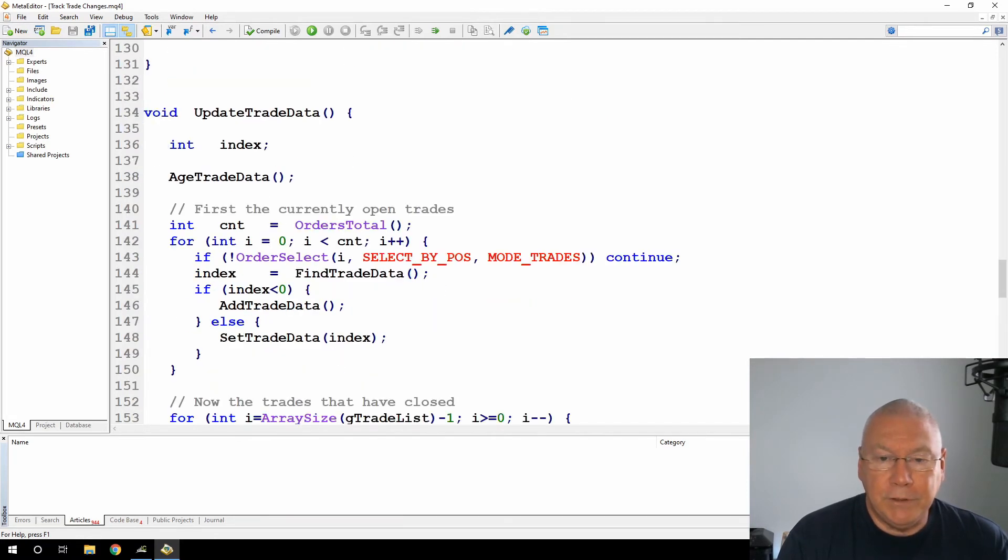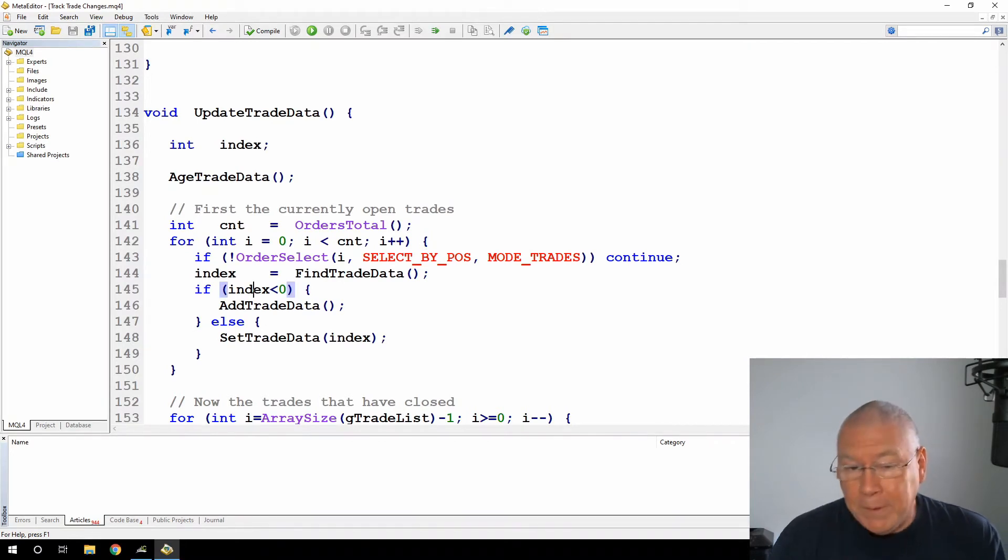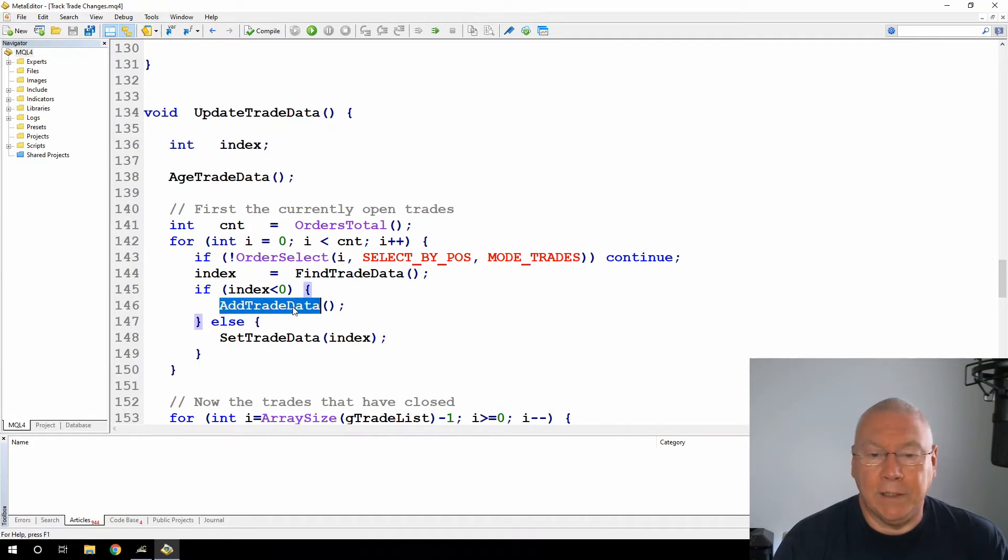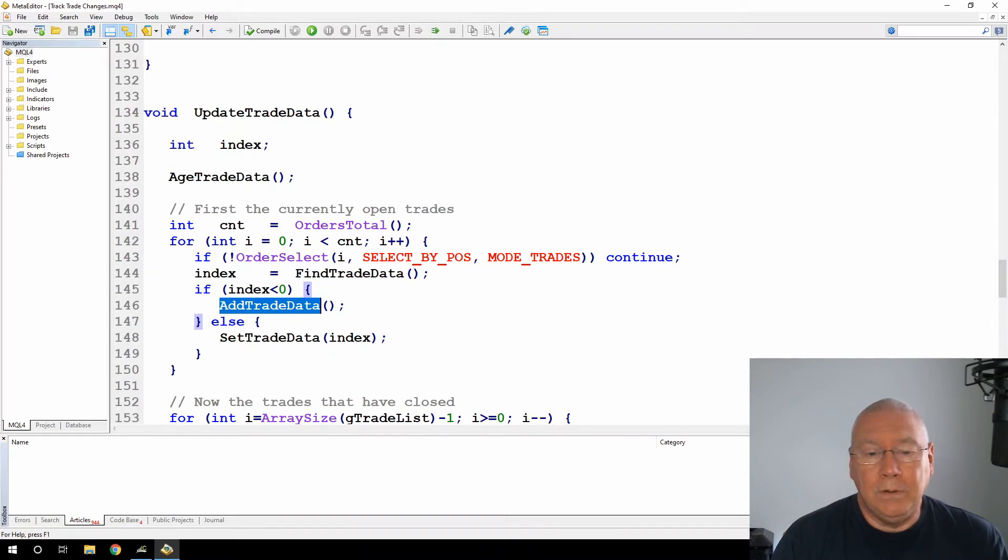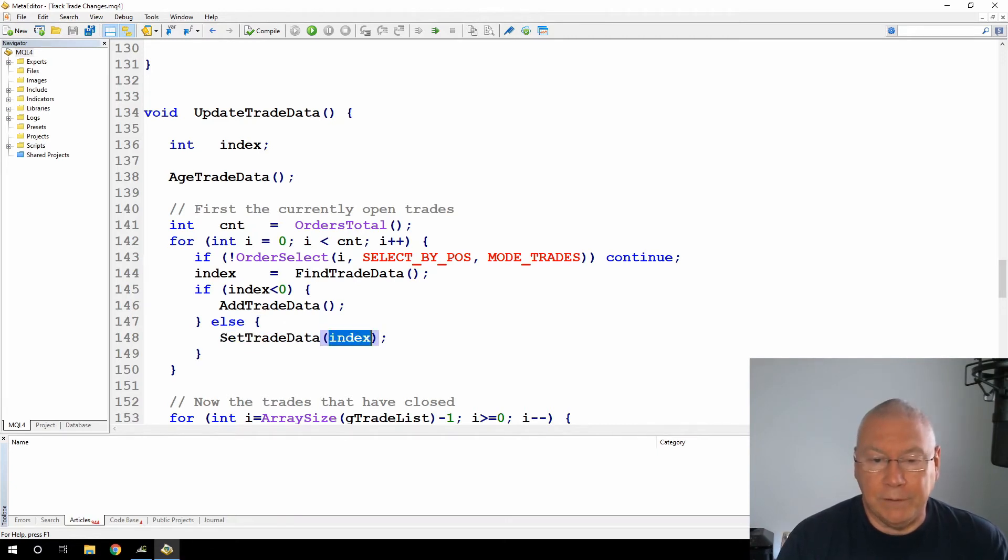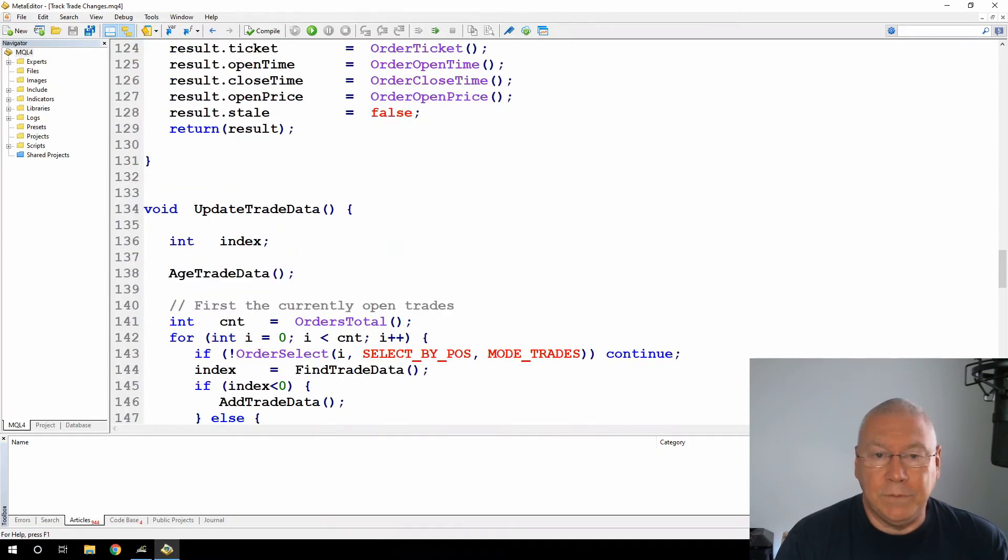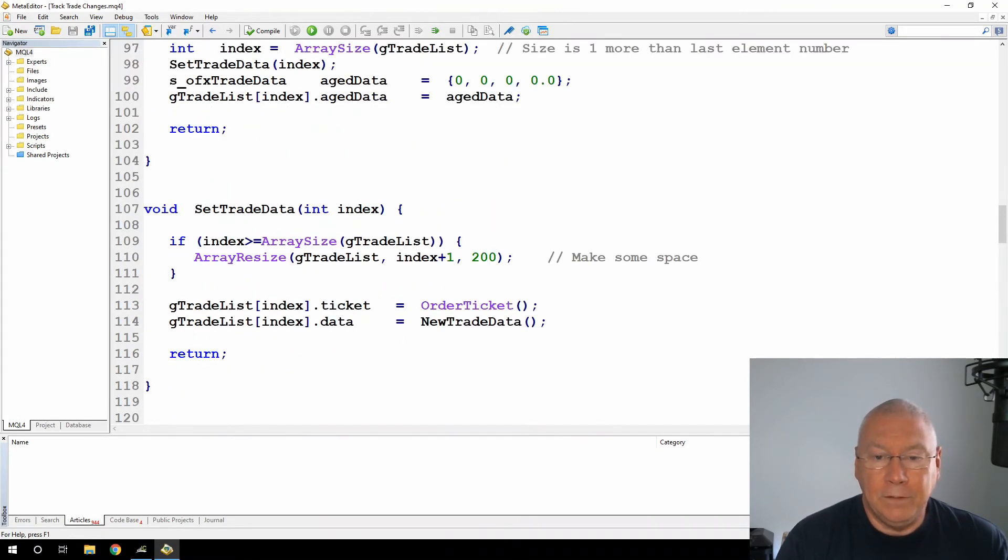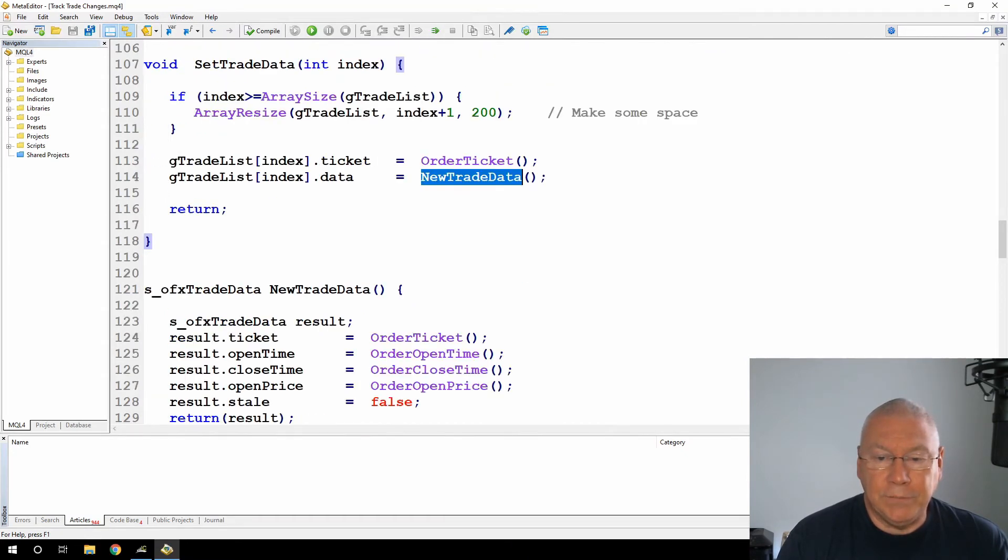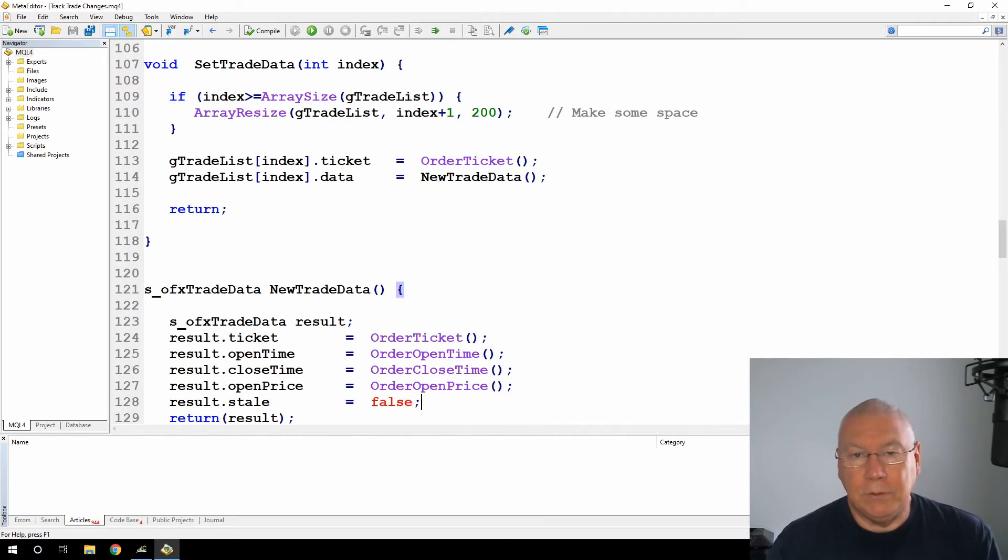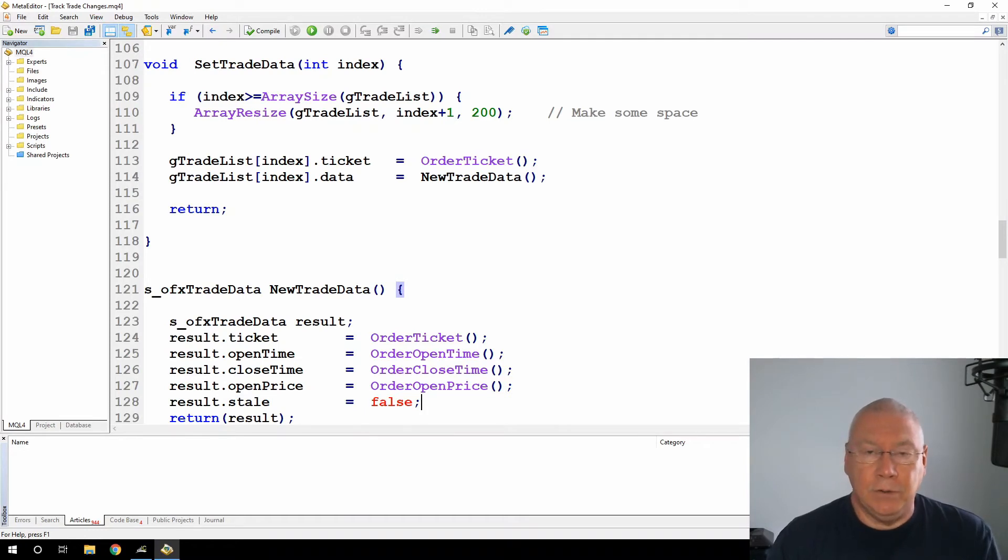In the update trade data, first I'm doing a find trade data, that gives me an index. If the index is less than zero, that means I've found a trade in the terminal that isn't already in my array. So it must be a new trade, so I'm going to call the add trade data function. If I do get an index, then I'm going to call set trade data, which will update that element at the index position with the newer data from the trade. And at the same time, the new trade data says that the stale value is false. So as soon as I read a trade back from the terminal, I'll get the latest information for the trade and I will say that it's no longer a stale piece of information in memory.